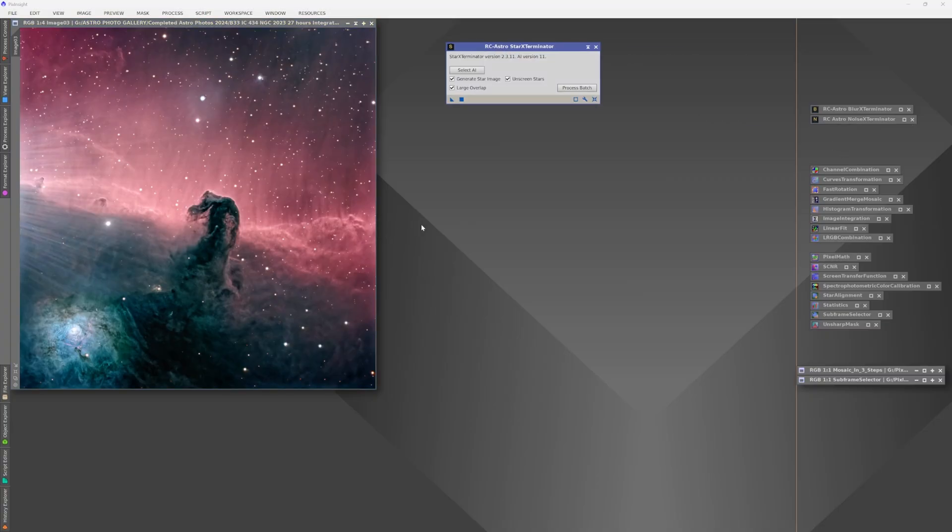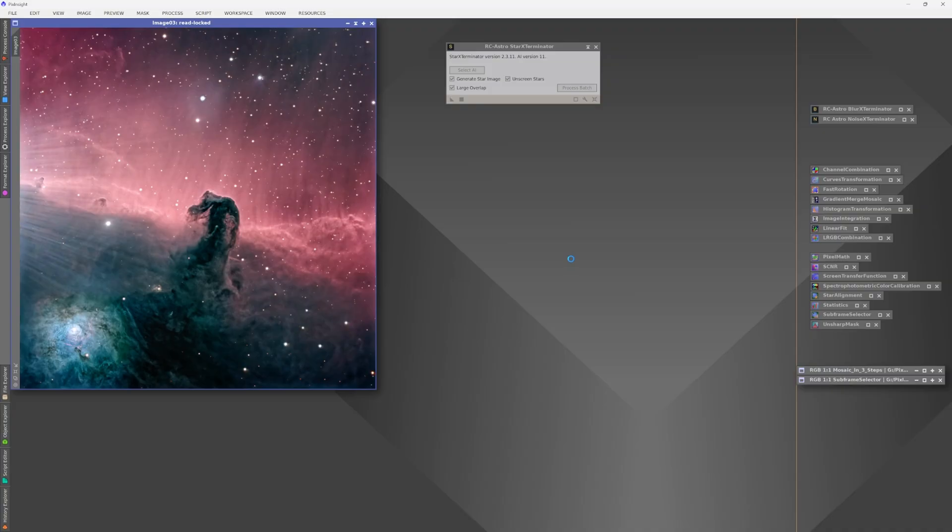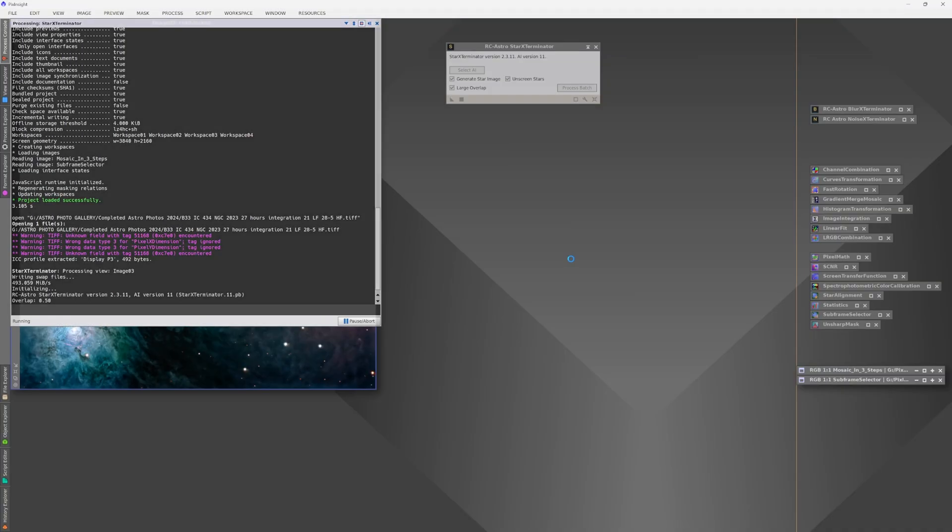In the star exterminator, make sure that you have large overlaps selected. It'll take a little longer to do the star removal, but you'll get better results. And since this image has already been stretched and developed, you want to make sure to select the unscreened stars checkbox. This will give better star removal results with a stretched image.